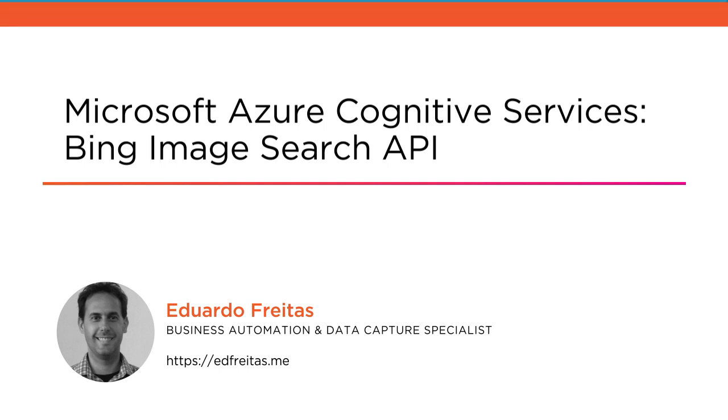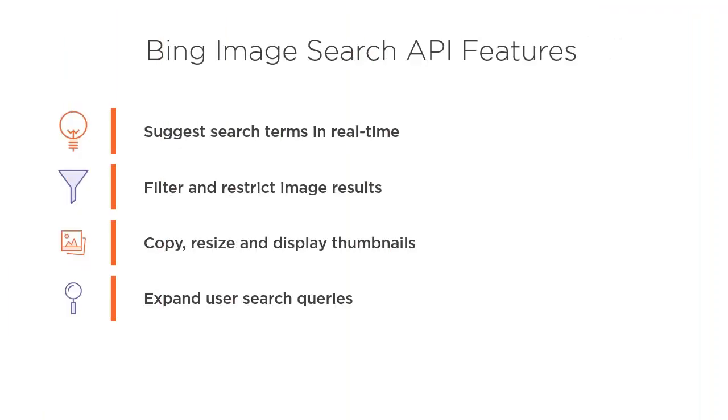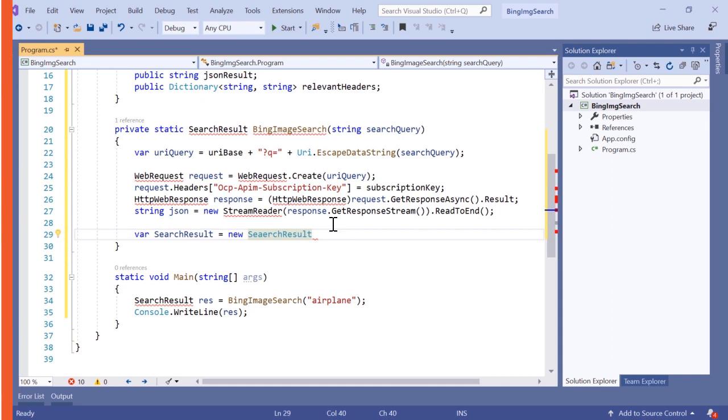The Bing Image Search API enables you as a developer to integrate Bing's image search capabilities into your applications. By sending user queries with the API, you get and display relevant high-quality images similar to bing.com/images.